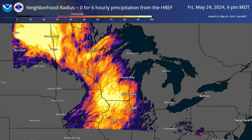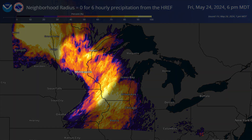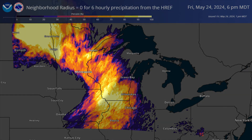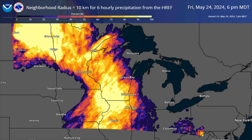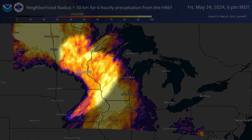With zero search radius, you can see some potential tracks of precipitation across Iowa and portions of Wisconsin and Minnesota. As we increase the radius to 10 kilometers, you see that there are still some hints of individual paths for precipitation, but some of the detail is getting smoothed — one of the benefits and pitfalls of increasing the radius for neighborhood probabilities.